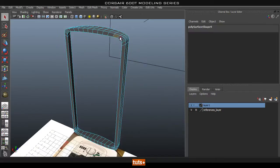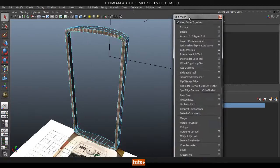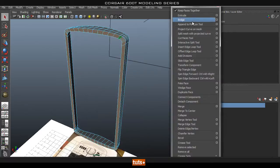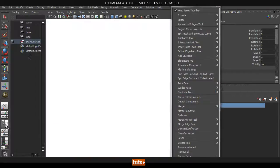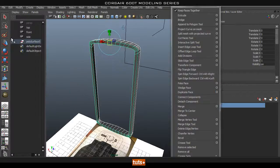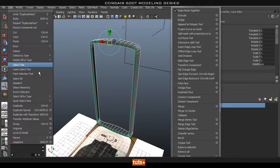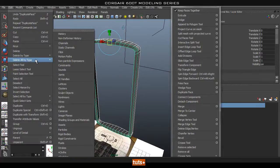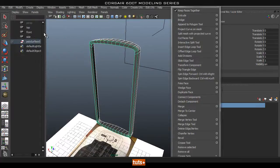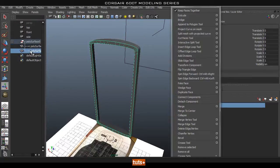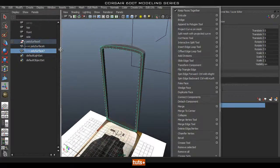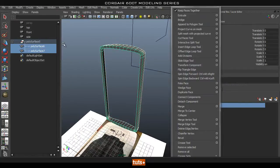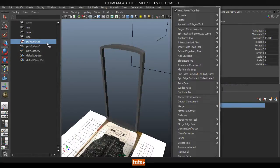We're going to select this loop here and then go to our edit mesh panel and find Duplicate Face. Once we have that, open up our outliner and make sure we go to Edit, Delete by Type, History. Then we'll grab these two, and hit Shift+P to get rid of this group.